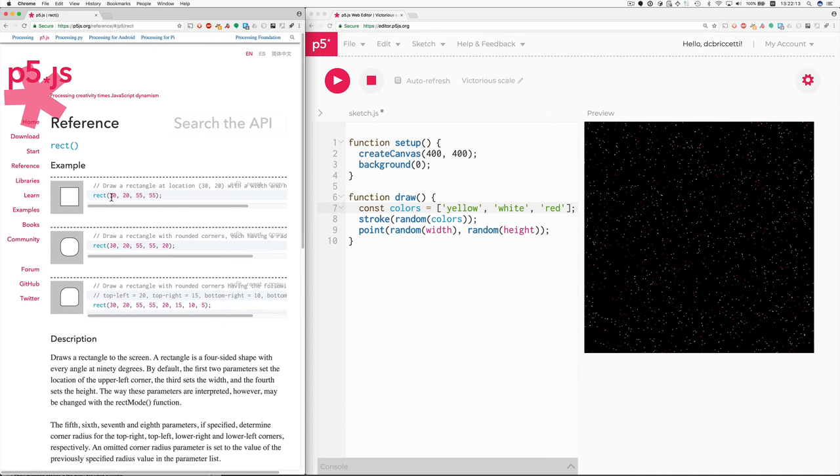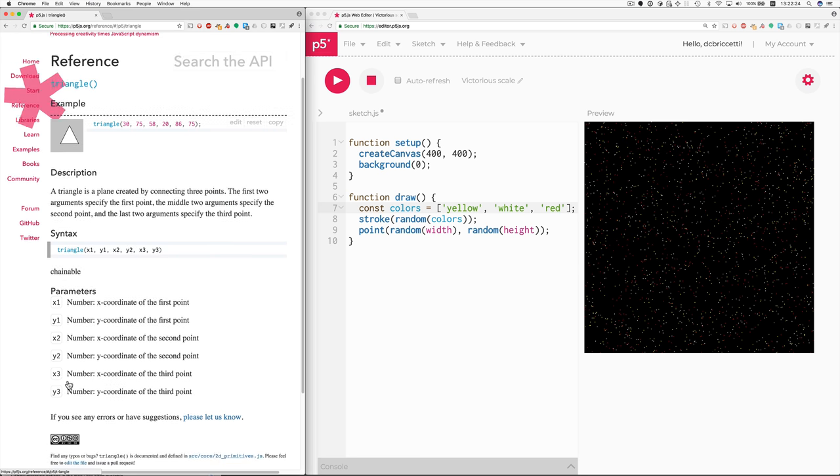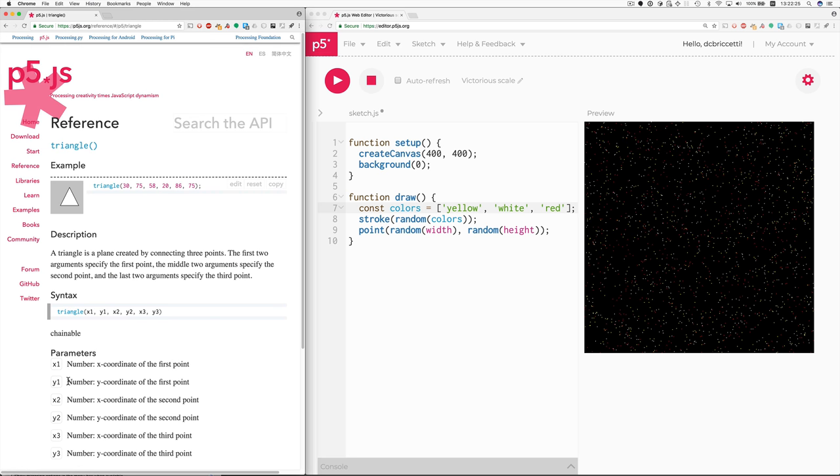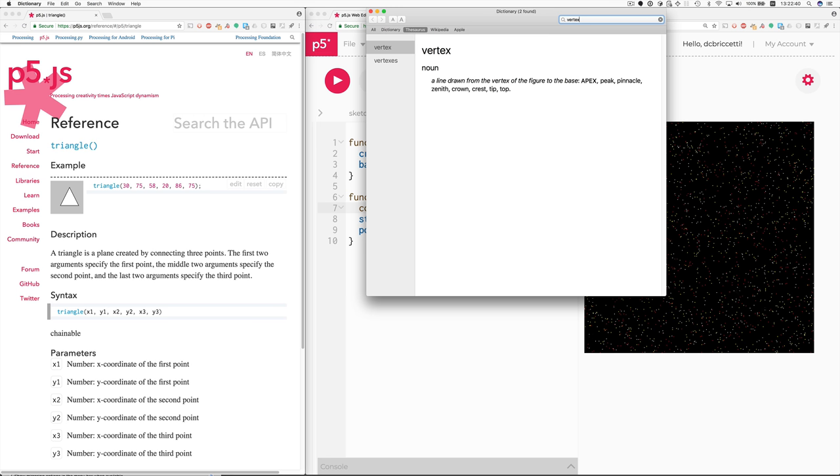You give the location of it and the dimensions of it. So X, Y, width, height. And some of you wanted to make triangles. That's a little harder because triangles have three vertices. These corner things are called vertices. That's plural of vertex, V-E-R-T-E-X. Just making sure I spelled that right.